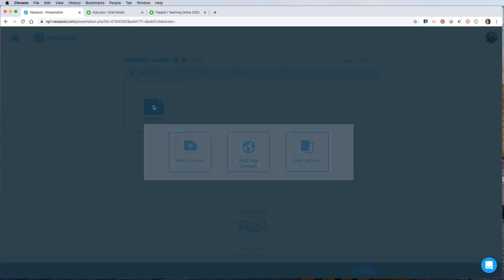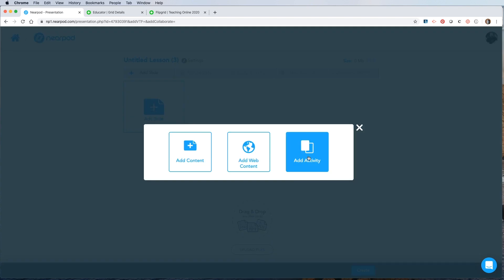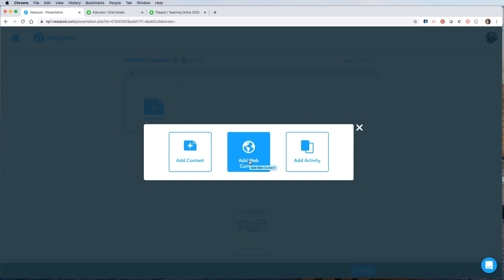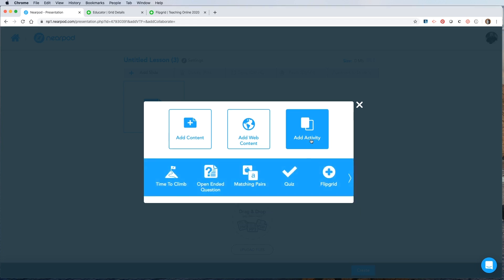From here, I have to add a slide. And then I'm going to go to add activity. From the three options, you can add content like more slides, add web content from the web, or add activity is where you'll find Flipgrid. So I'll click on that.